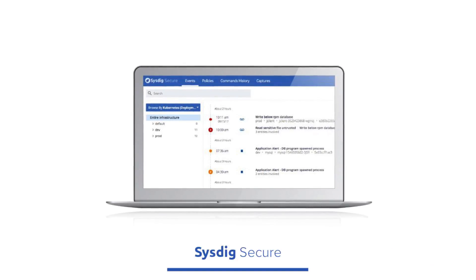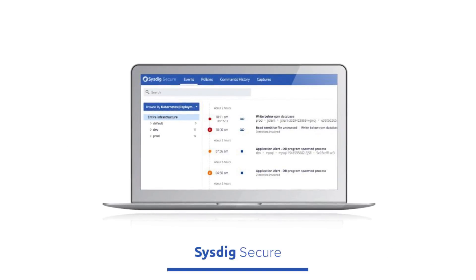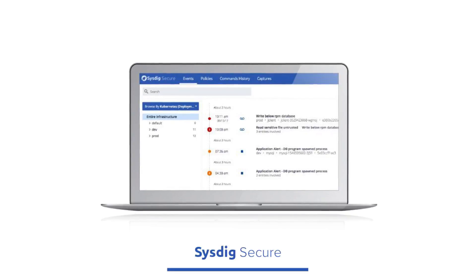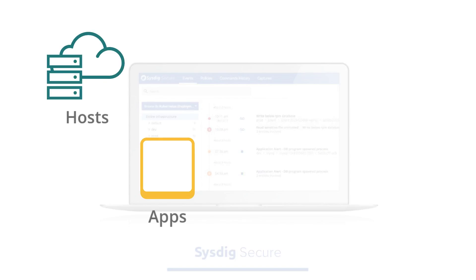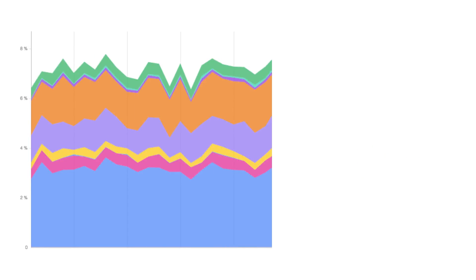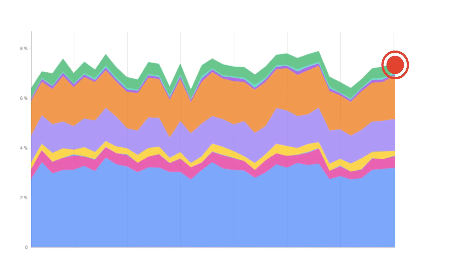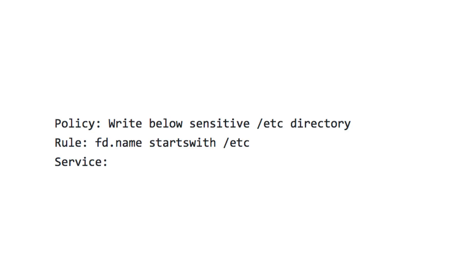Sysdig Secure is designed to provide the most robust runtime defense for your hosts, applications, containers, and networks. Sysdig Secure makes data your best defense against threats anywhere in your application stack. We leverage behavioral signals from the hundreds of thousands of containers we already monitor in production to pinpoint problems before they become attacks.